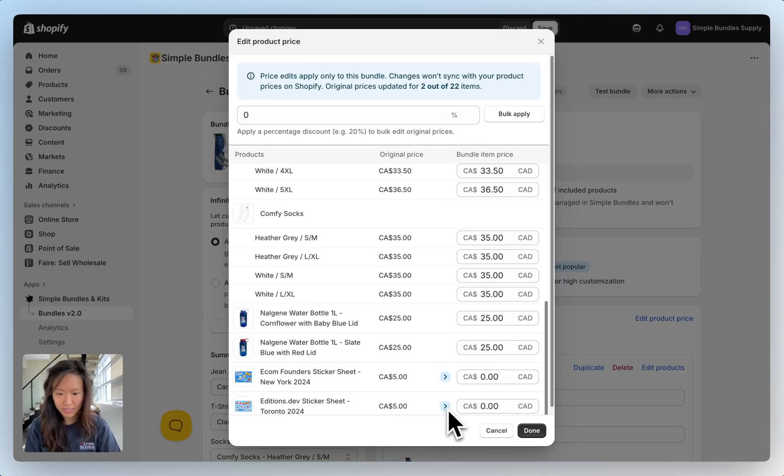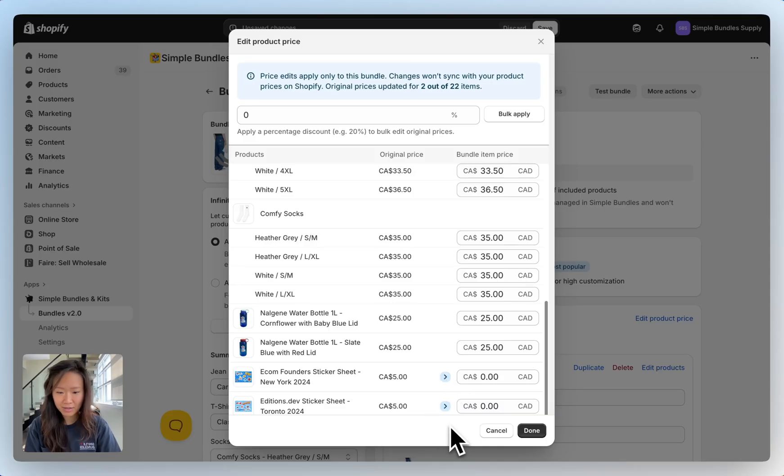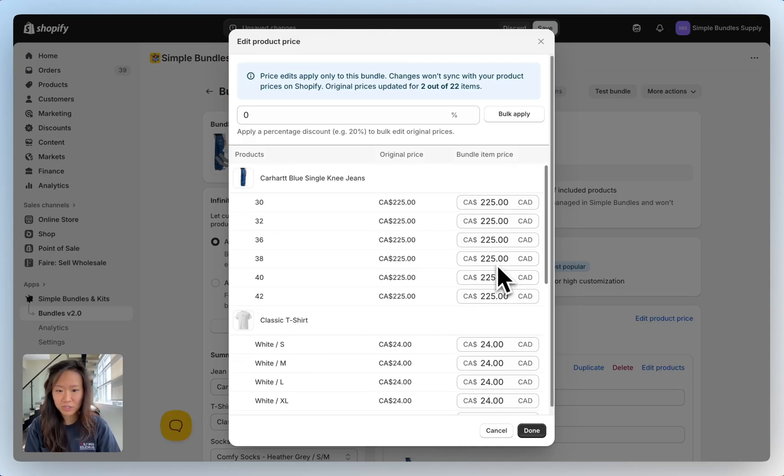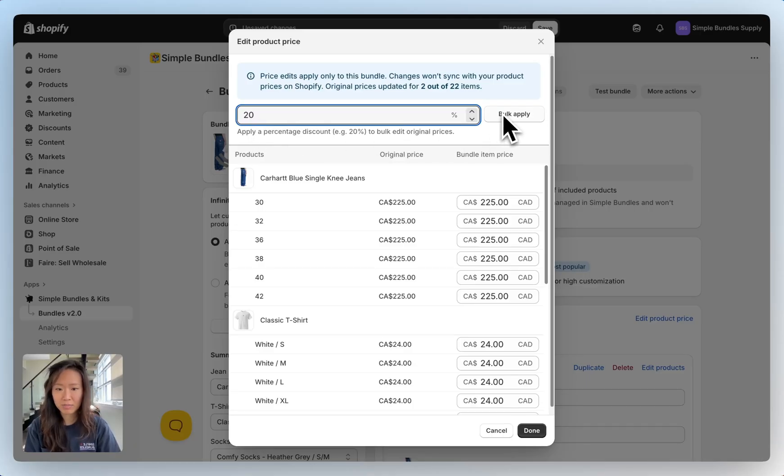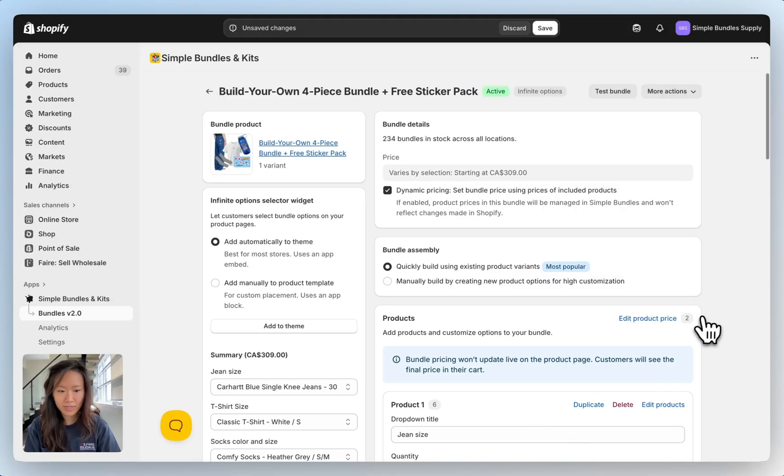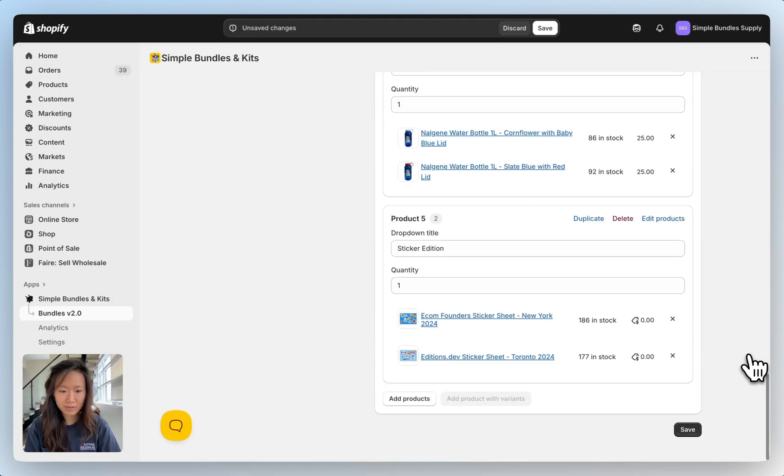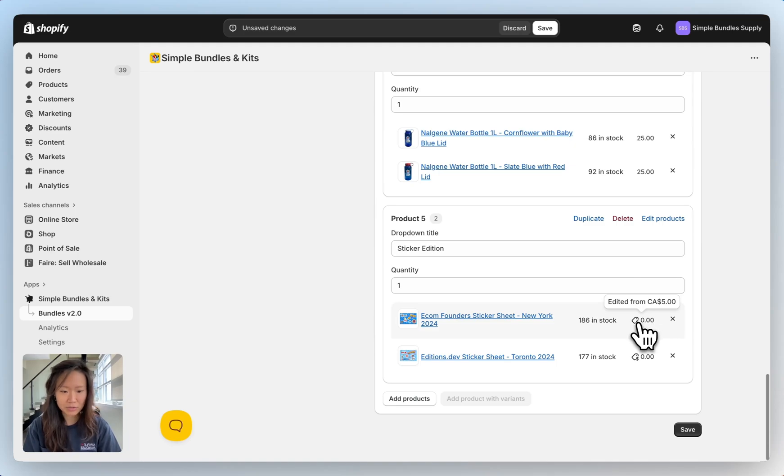We can see that these two items have now been updated. Alternatively if you wanted to add a discount for all of these items we can select twenty percent here and bulk apply. Once we click done you can see that these items have now been updated to zero dollars.